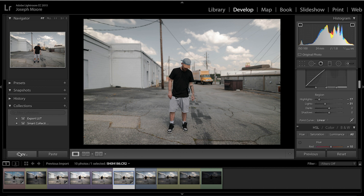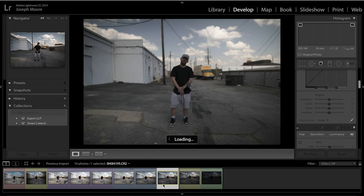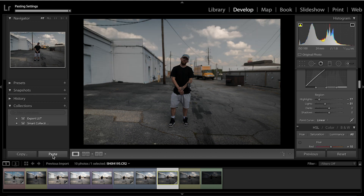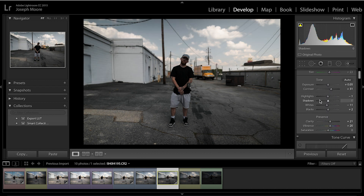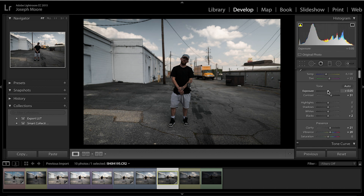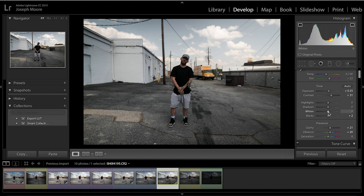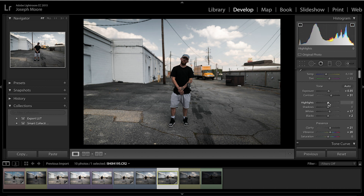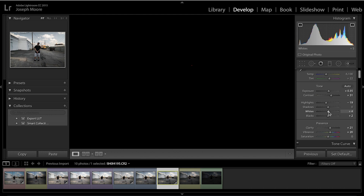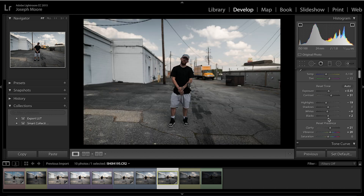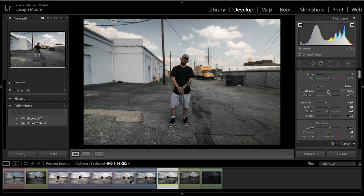Now let's move to the exposed-to-the-left shot, which is in yellow. I'll reset the lights, highlights, whites, and bring the whites up just a little bit until it starts clipping, then bring the highlights down, put the whites back down to remove clipping, clear the shadow clipping, and raise the exposure up a little bit.